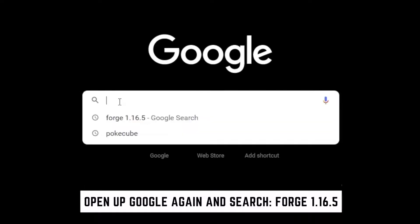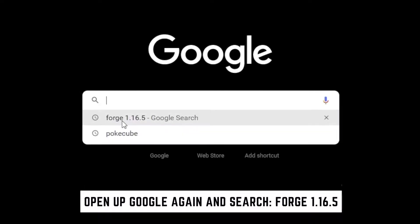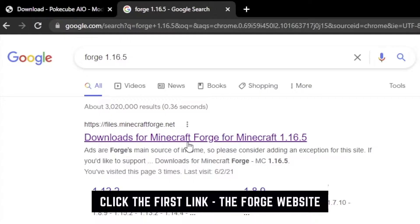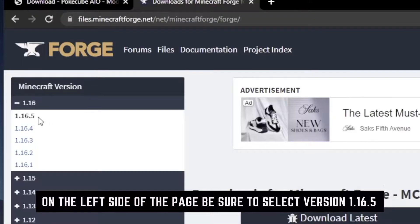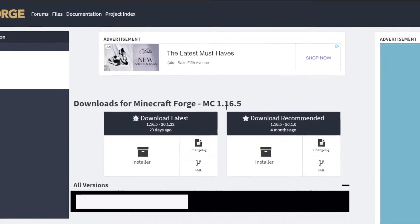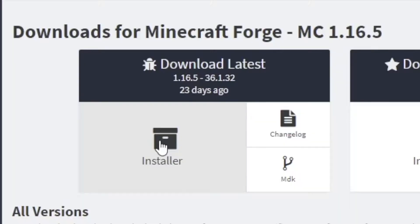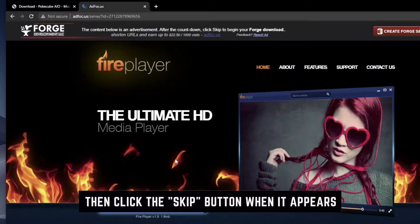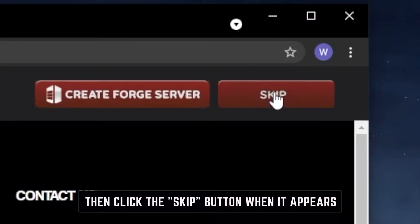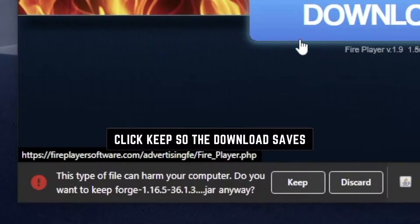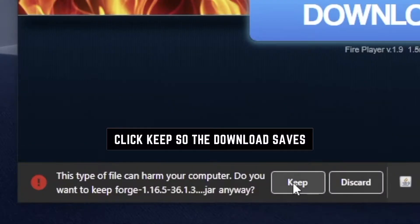Then go ahead and go to Google once again and search Forge for 1.16.5. Click the first link. On the left side of the Forge website you'll see all the different versions — be sure to select version 1.16.5. Once you select it, go ahead and click the installer icon. A new tab should start; you'll see a 5 second counter. Click Skip when the counter is done and the download should start. Click Keep to save the files to your Downloads folder.